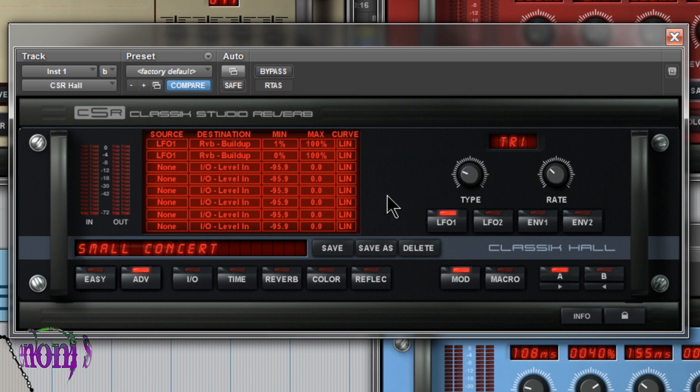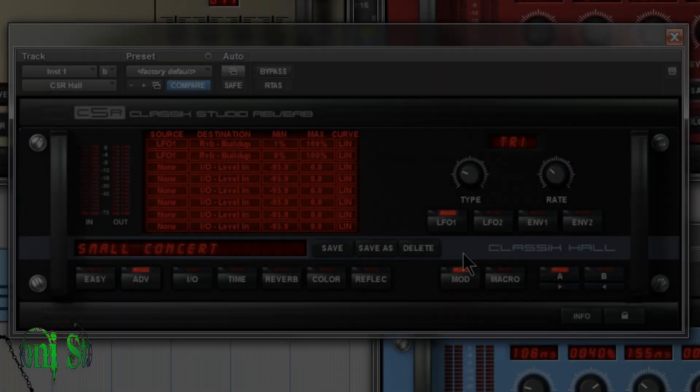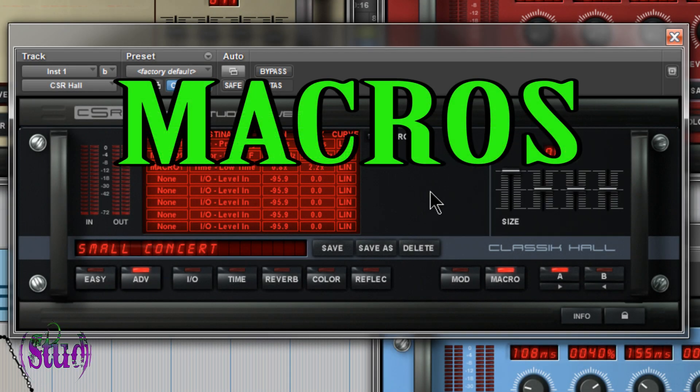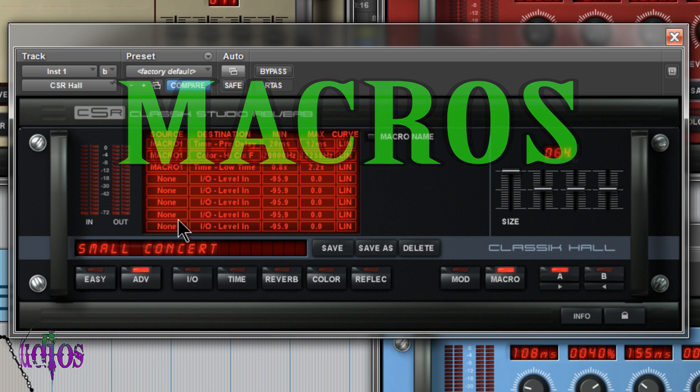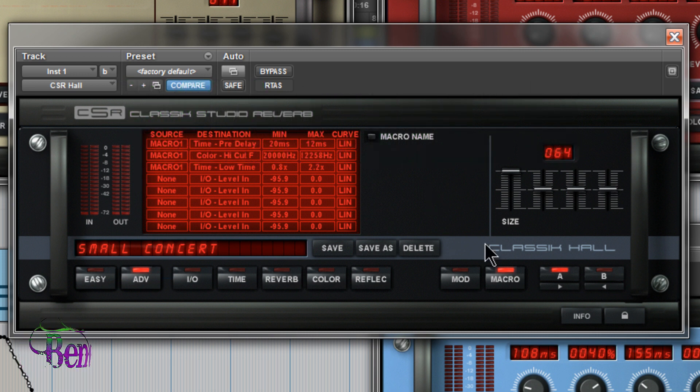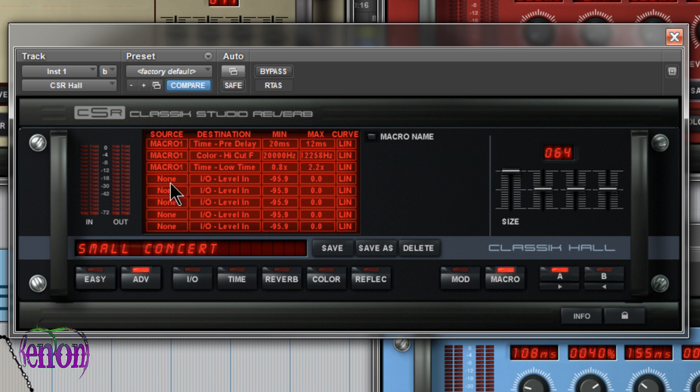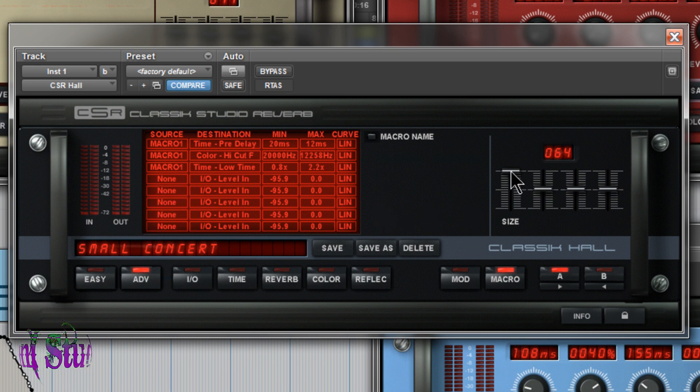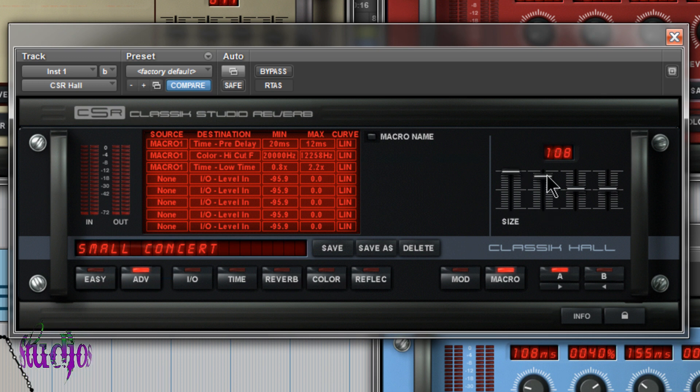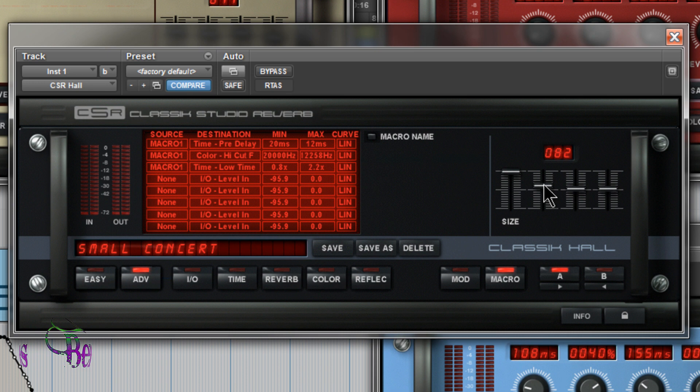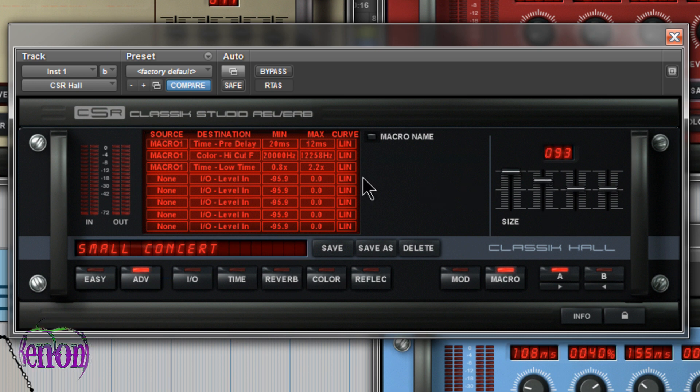So now moving on to the macros. So in this macro section, you'll notice we have, again, eight different slots. These eight slots, we can, again, assign a source just like we did in our modulation section. And our sources correspond to our macro sliders over here. So in this macro section, you could do things like create sweeps, change between two different styles of reverb with this slider. Really cool stuff.